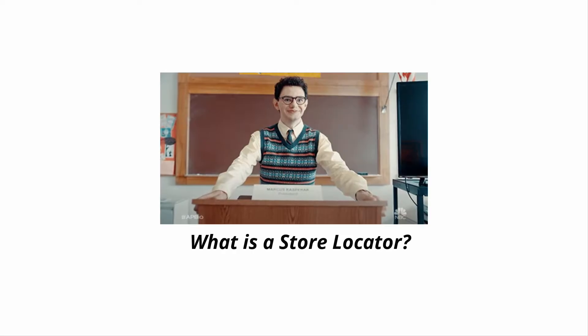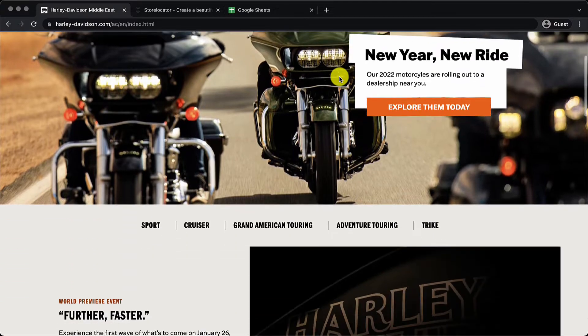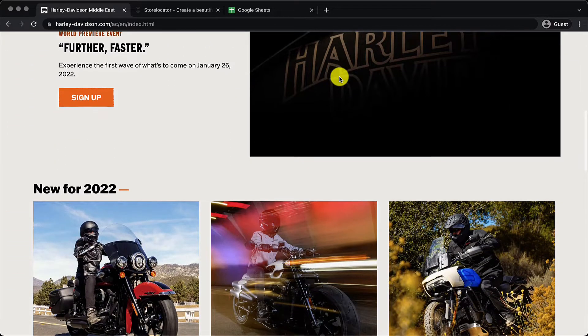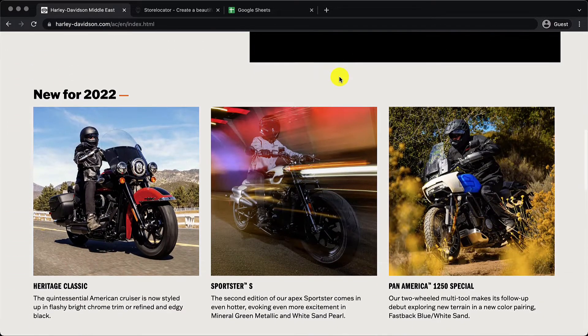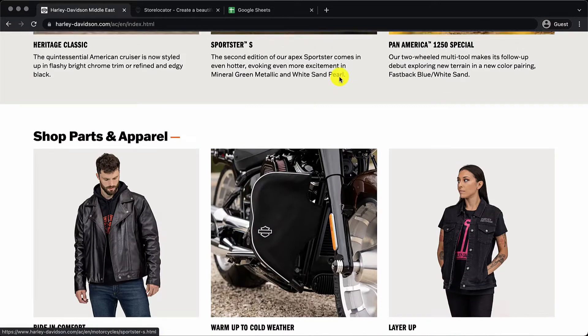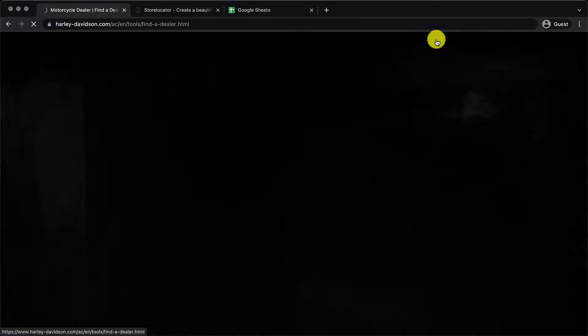So what is a store locator? Let's say you are a brand or business like Harley-Davidson, you will be having multiple number of stores, showrooms, franchises spread across the globe.